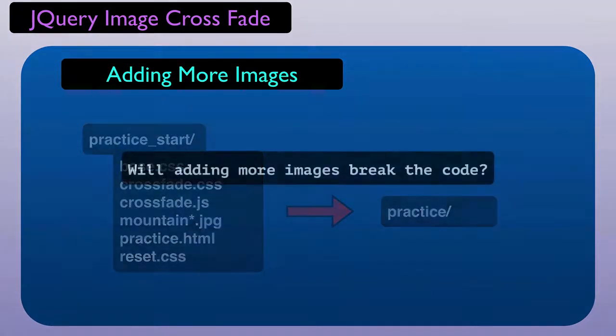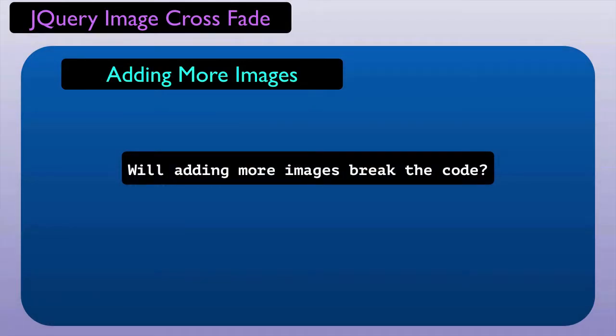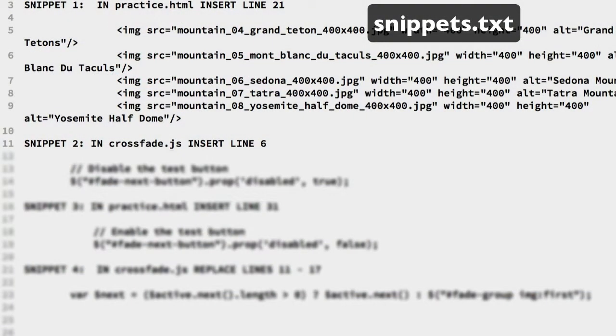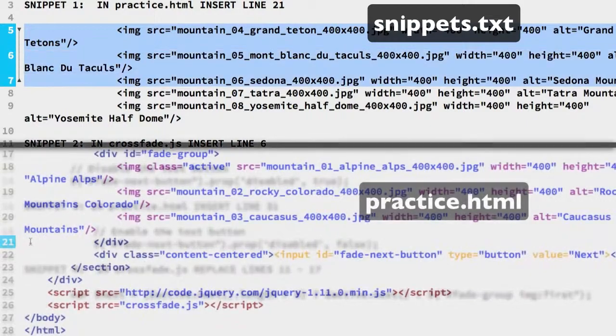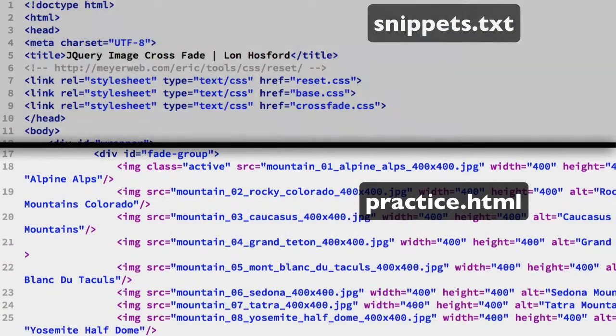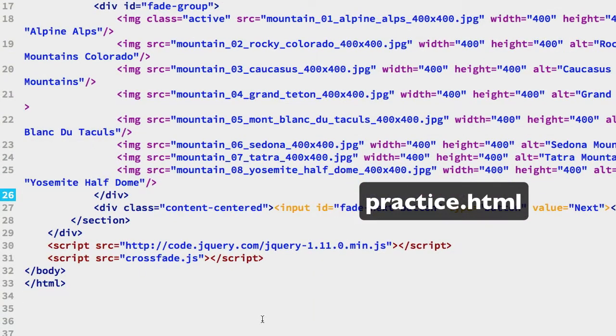The question is, if we add more images, will the code still work? Copy the lines in Snippet 1. They go on line 21 of the HTML file after the last IMG tag.